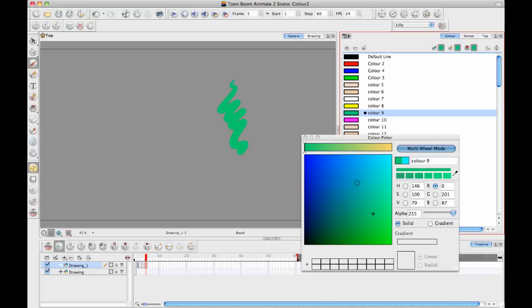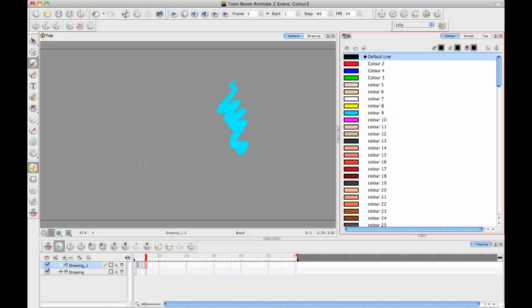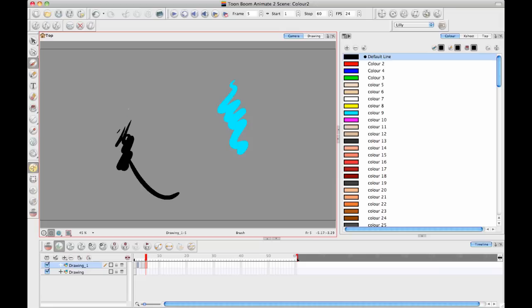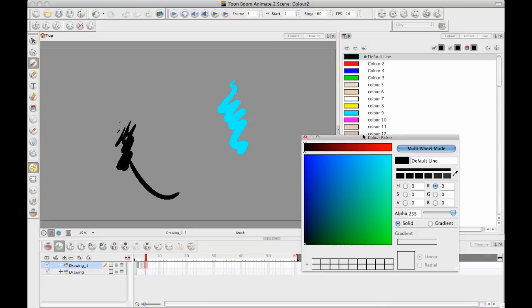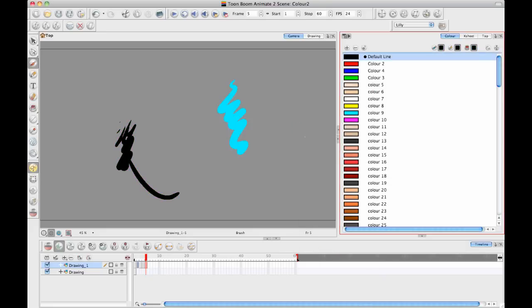And this is important to understand because sometimes what people do is they want to go back later on and they want to change colors on certain parts of images. And let's say if you've got your black that you've drawn all your lines with, and then you might have another black that you drew the hair of your character with, and then you want to go back and change the black of the line, you won't be able to change it independently because you're using the same color ID. So if you change the color of the line, it's going to change the color of that hair as well. So you need to understand that in order to be able to work effectively in the software.